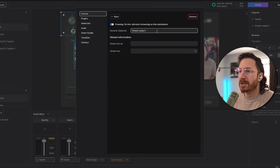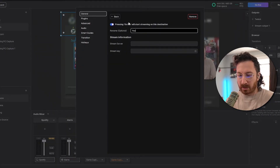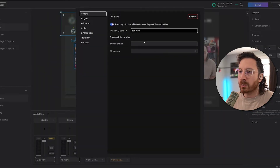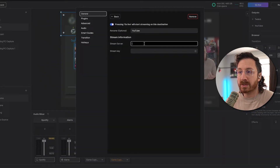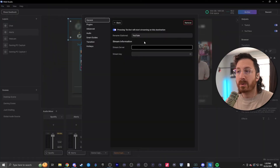All you have to do is just name this to whatever you want — so we'll just call it YouTube — and then you just wanna find your stream server and your stream key as well. And if you don't know how to get your stream key or your stream server for any of those platforms, we actually made a short on how to do it listed in the description down below.